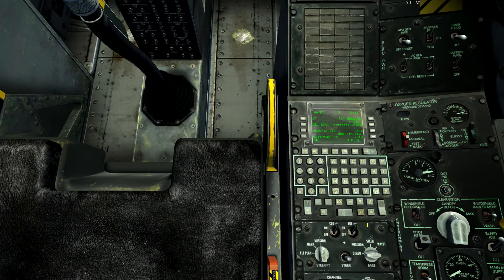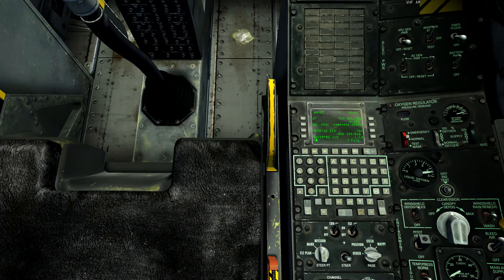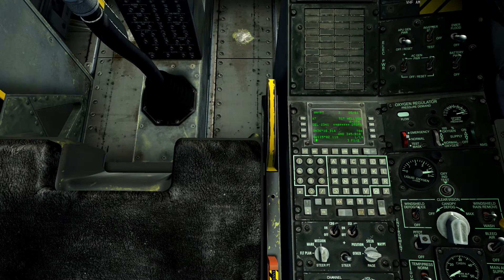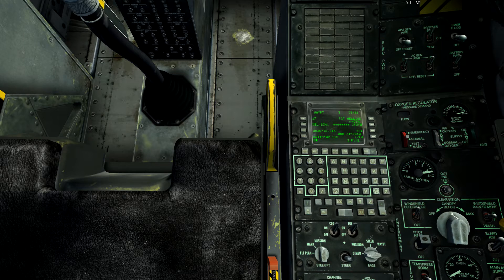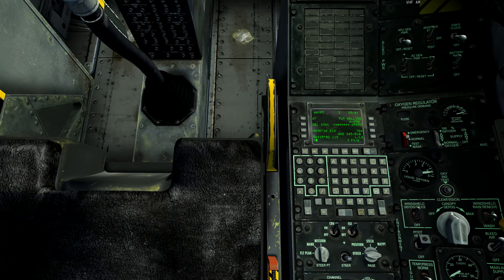Welcome back everyone, this is Recon Stewart and we are continuing our CDU tutorial series where we're trying to learn every page on this CDU for the A-10C in DCS. We've got two pages left and we're done, so let's move on to the offset page.